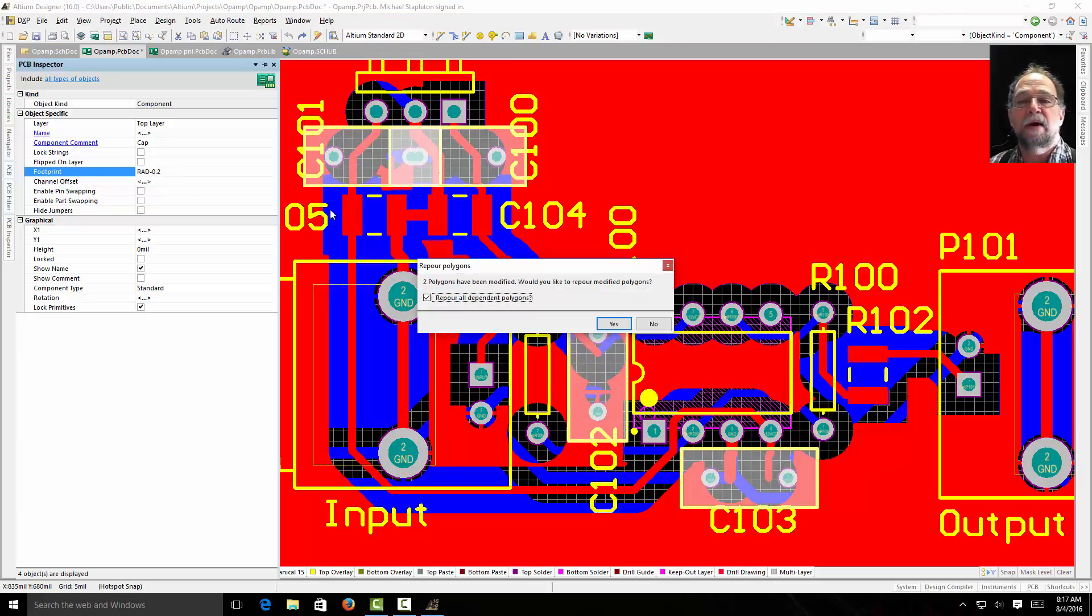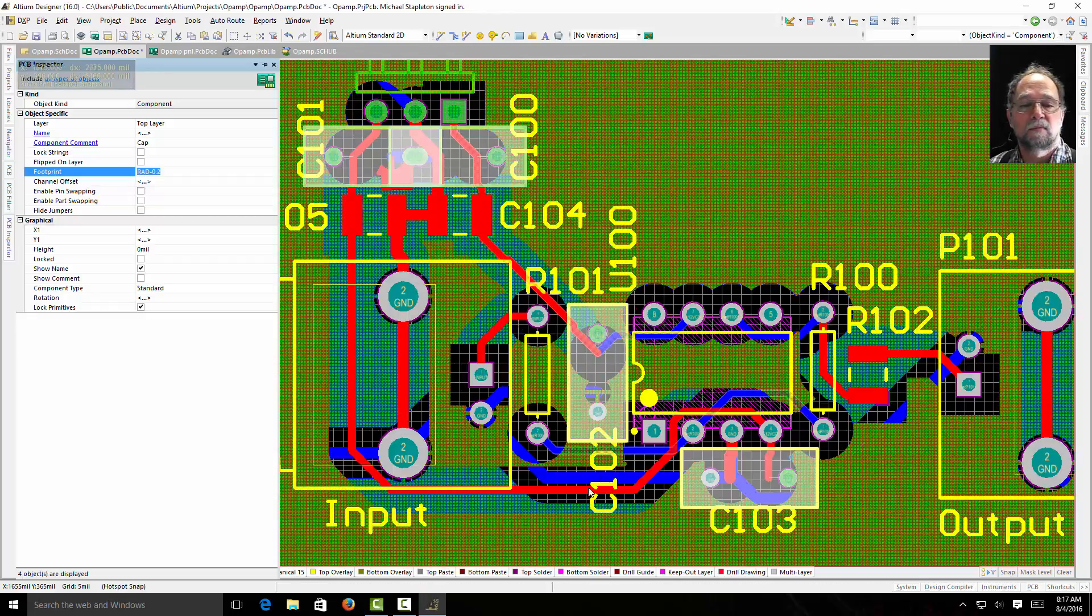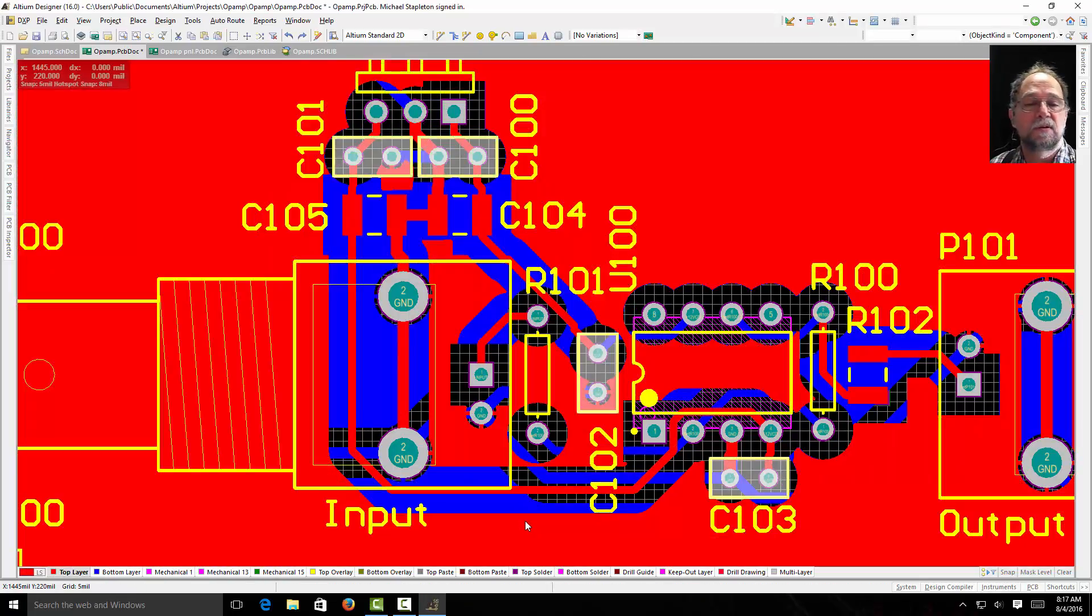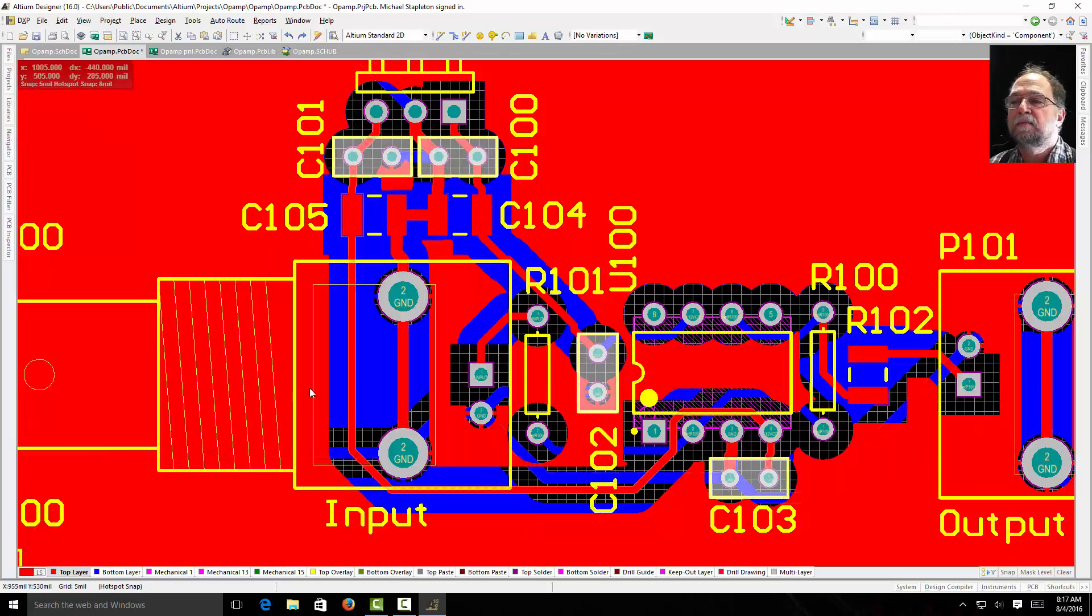Now of course I do that and my routing doesn't fit anymore. I'm going to do a control Z and change it back. But let's see what else we can do.